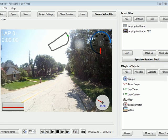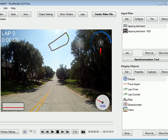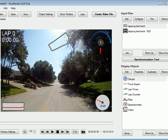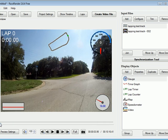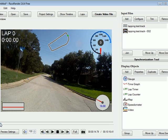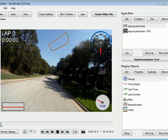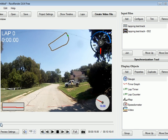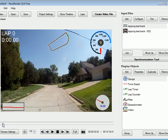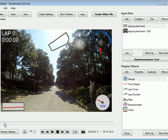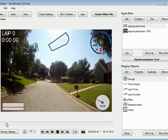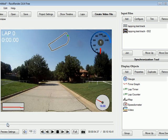The video and the data file are out of sync because the data started recording about two minutes before the camera was switched on. So let's go to a point that we can recognize, nice and slow so we can make it more accurate.